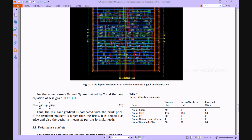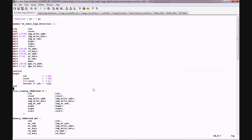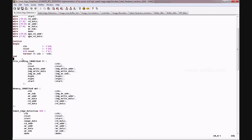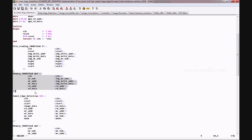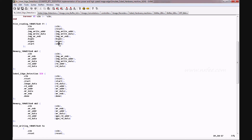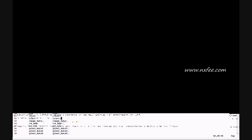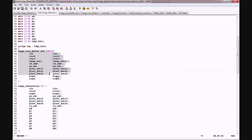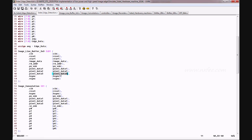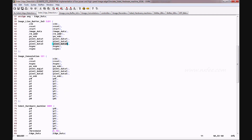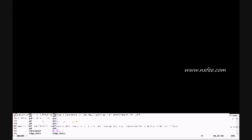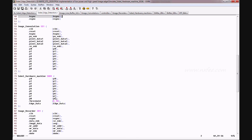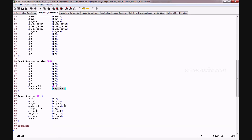Now we verify the coding part. This is the testbench. Initially, the image data is read using a file reading code and loaded into memory. Once the memory data is loaded, the start signal goes high. Using the start signal, the Sobel edge detection block reads data from memory and gives it to the image line buffer — this is the top model. The image line buffer provides data to image convolution as pixel data one, data two, data three — three data values for a 3x3 pixel. After that, image convolution gives data p0 to p8 to the Sobel hardware machine, which collects edge data.